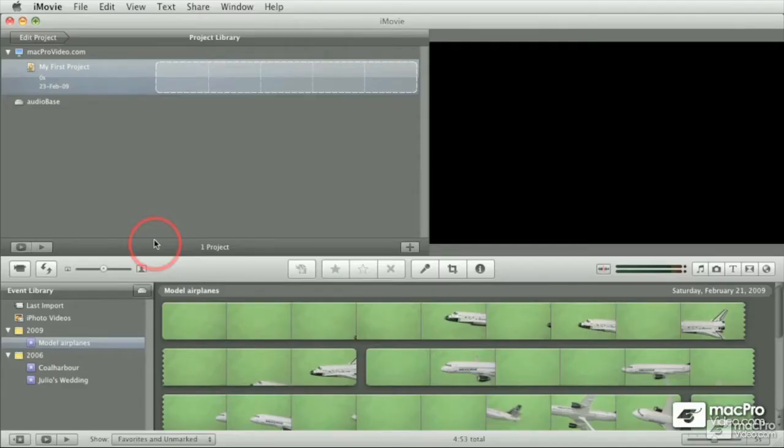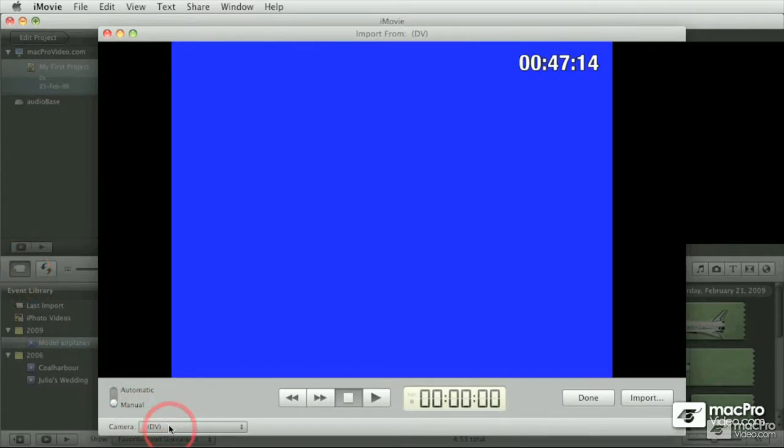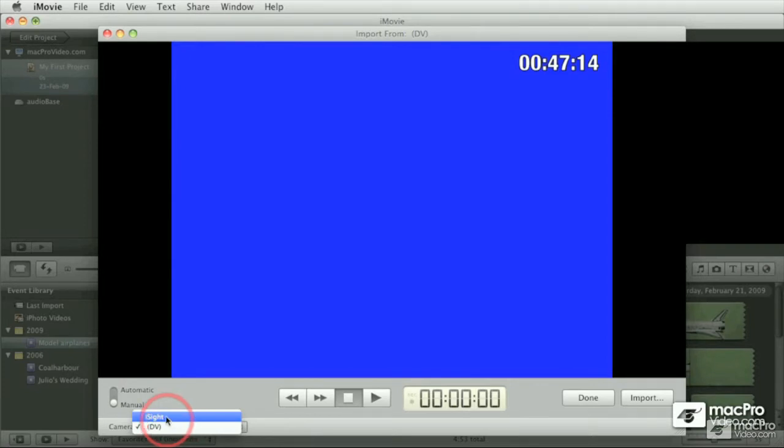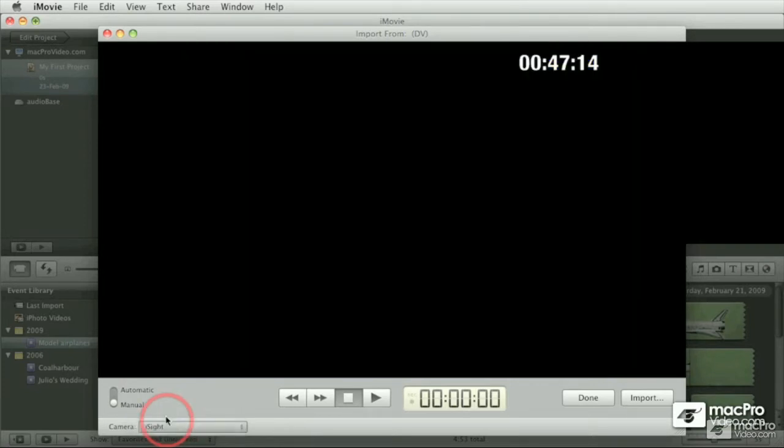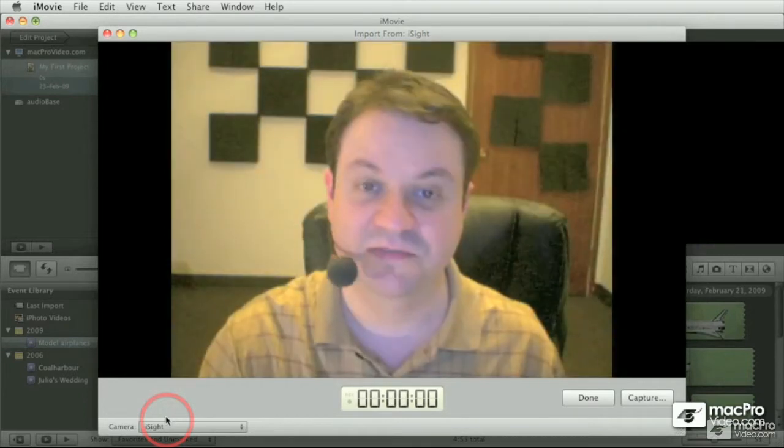If you have a built-in iSight or an external iSight, you can capture live with it. Simply open up the capture window. If your option is not selected automatically here for the iSight, simply pull down and choose the iSight or built-in iSight, and up comes the screen.